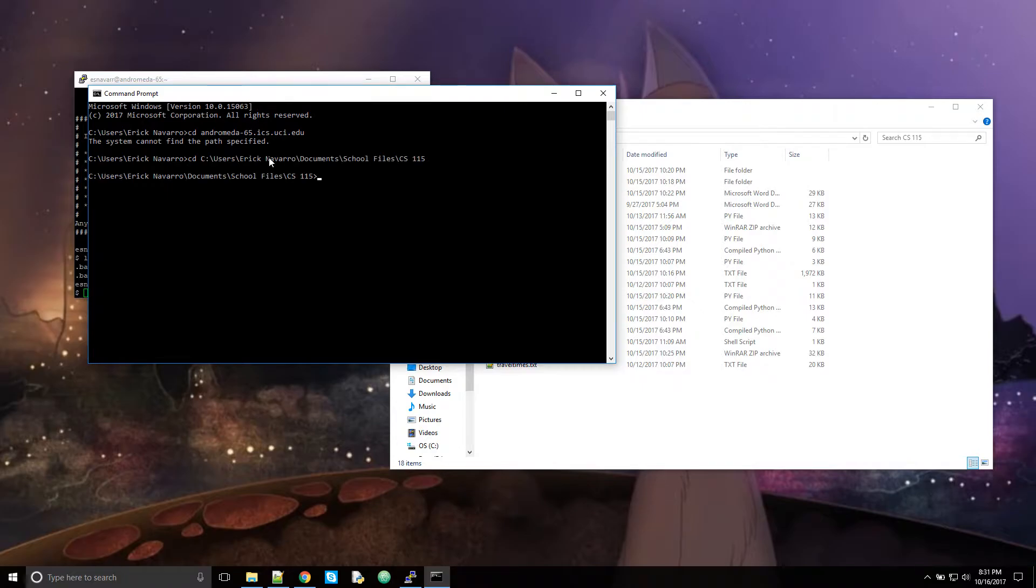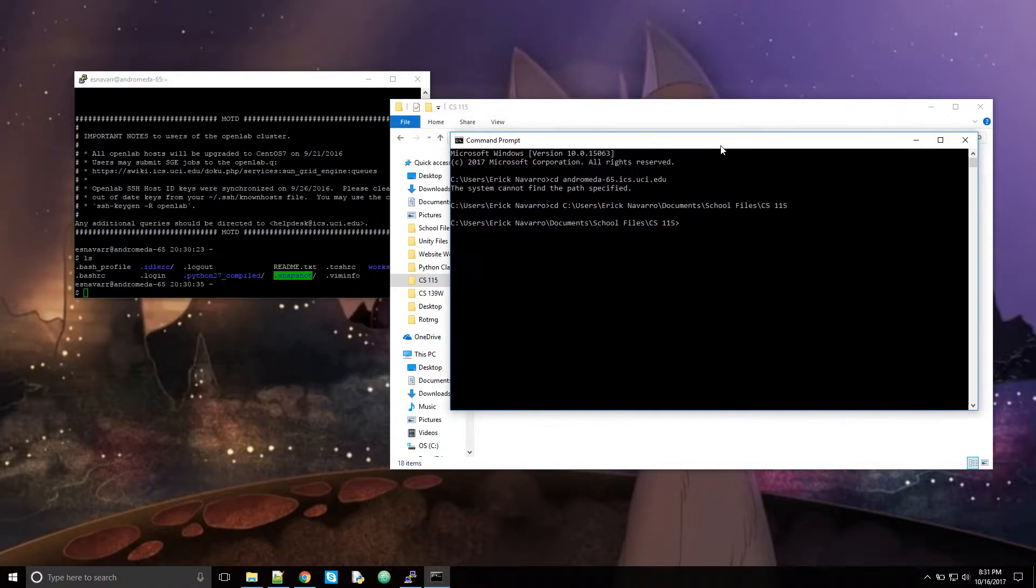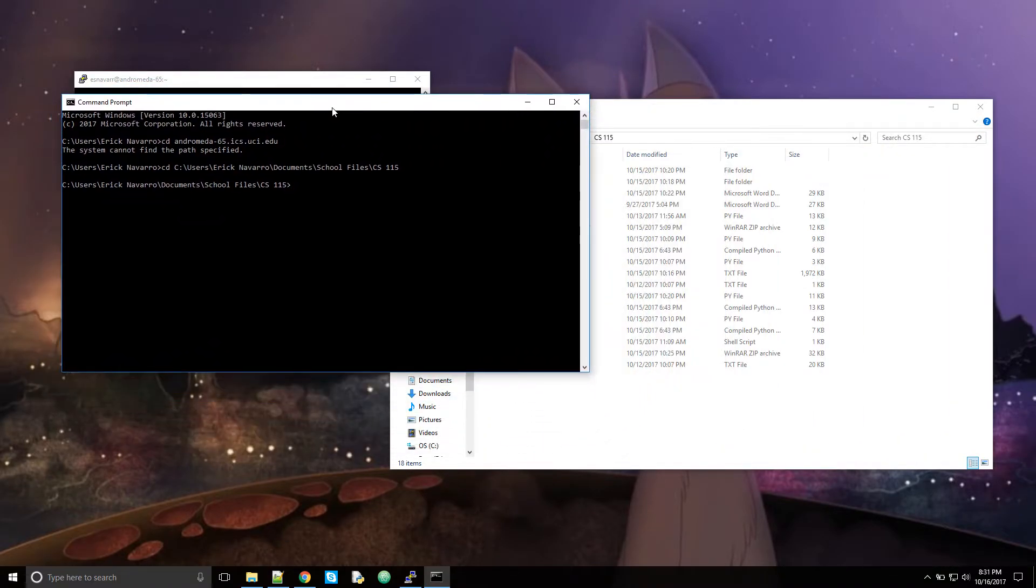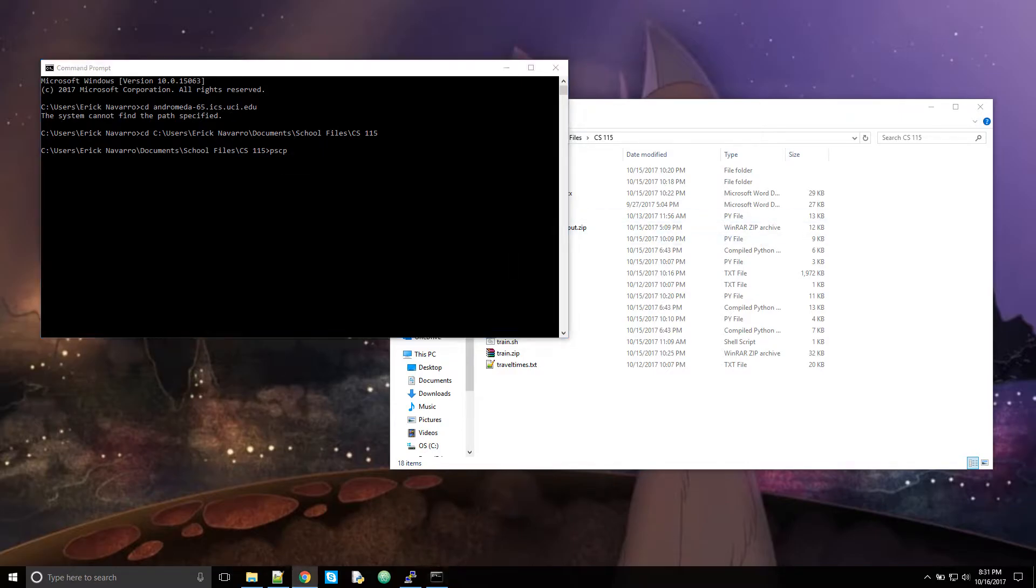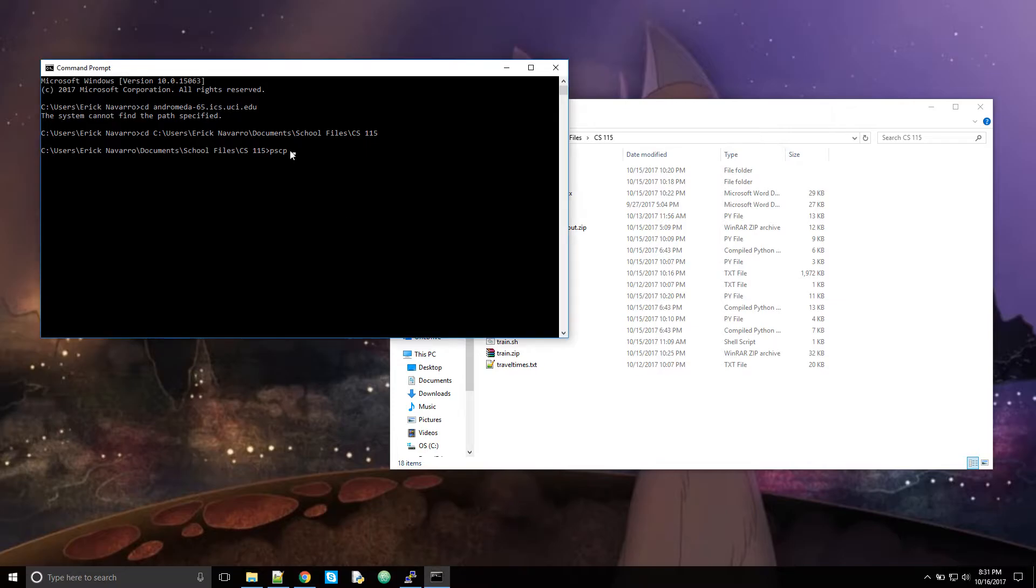There you go. So now that I'm in the same directory, we can use a specific command to transfer files. So the command you need to use is PSCP. Let me make sure that is correct. If you want to see what this command does, I'll put a link in the description for what it does. So yeah, PSCP.